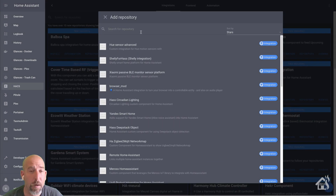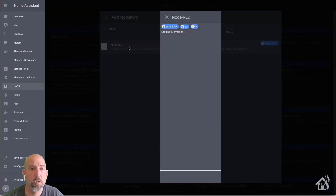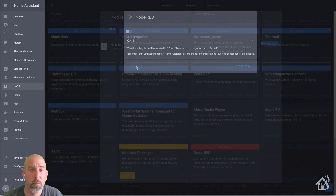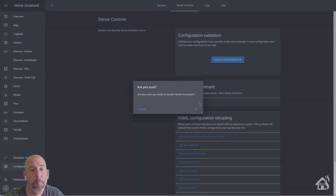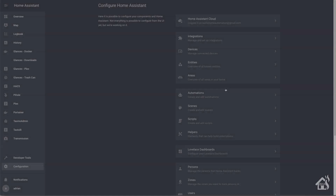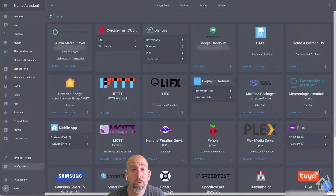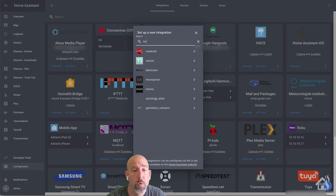We'll hit the plus at the bottom, do a search for Node-RED, click on the integration, and install the repository. Once it's done installing you need to restart Home Assistant for the changes to take effect. We'll click on restart and give that a second to come back up. The second part of this install is going to your integration section in Home Assistant and adding the Node-RED integration there. Again hit the plus at the bottom, search for Node-RED, click on it, and it should add right up and you're good to go.